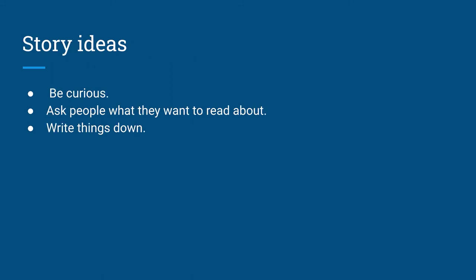Alright, now I wanted to wrap up talking a little bit about story ideas. So, always be curious. As a journalist, always be asking questions and never be satisfied. Also, talk to your friends and classmates about what they want to read.